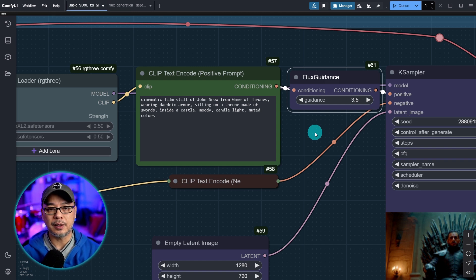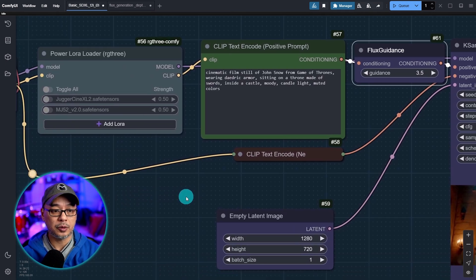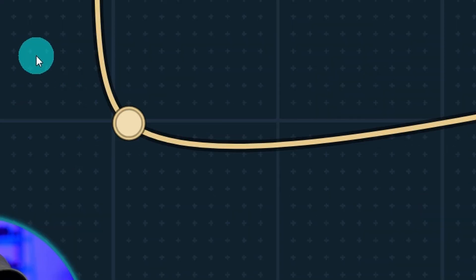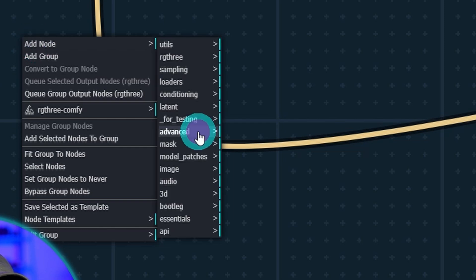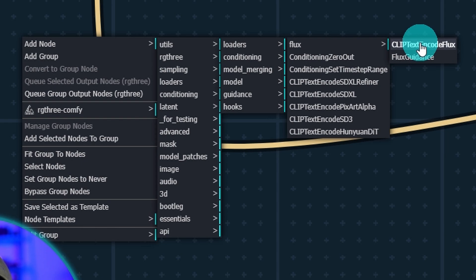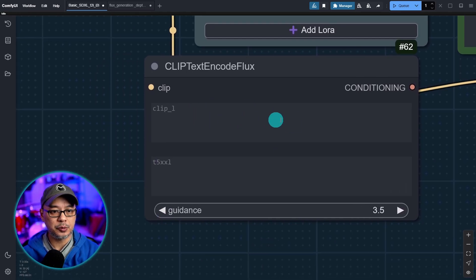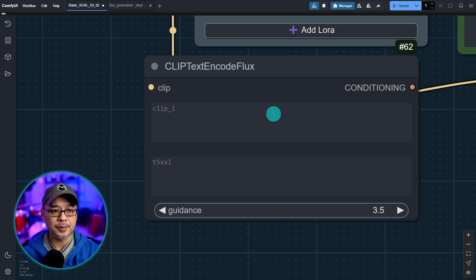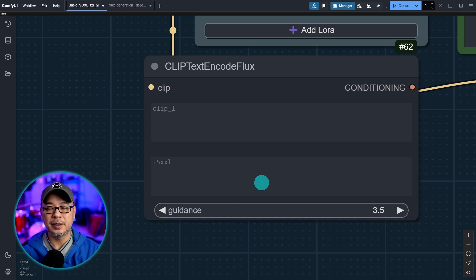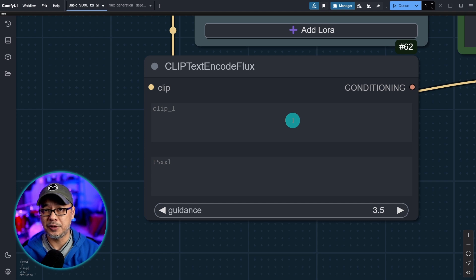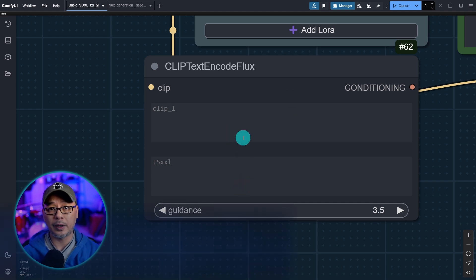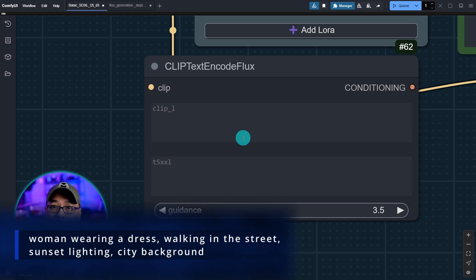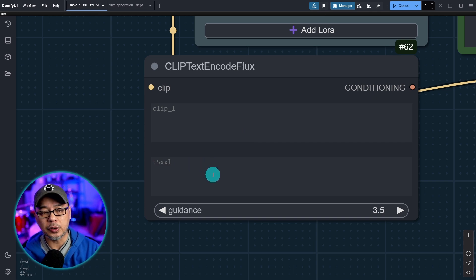Now that's one way we can do this. The second way we can combine these two nodes by using a flux clip text encoder. So let's again go anywhere on the workspace. Right click add node advanced conditioning flux and then select clip text encoder flux. Now if we look at this node it's got two places where we can prompt. You'll notice it says clip L here and t5 xxl. These are two different styles of prompting. I'm not going to go heavily into it but basically the way SDXL used to prompt is called a booru style prompting. So it's like tagging woman wearing a dress comma walking in the street comma sunset lighting comma. That's how most of us learned how to prompt.